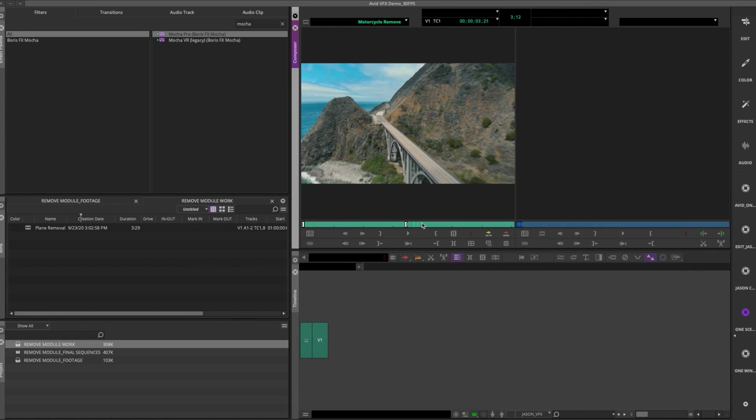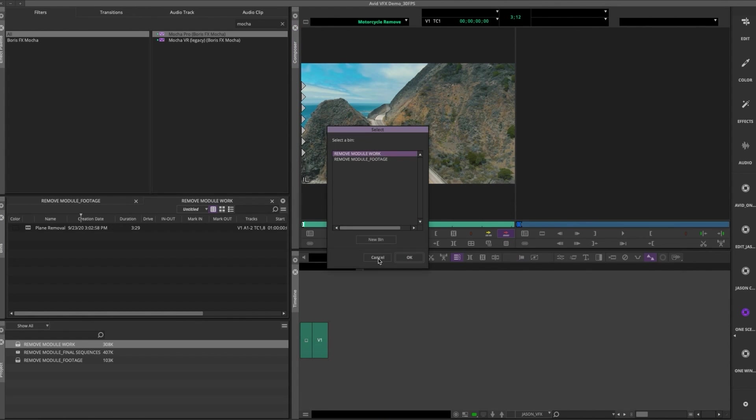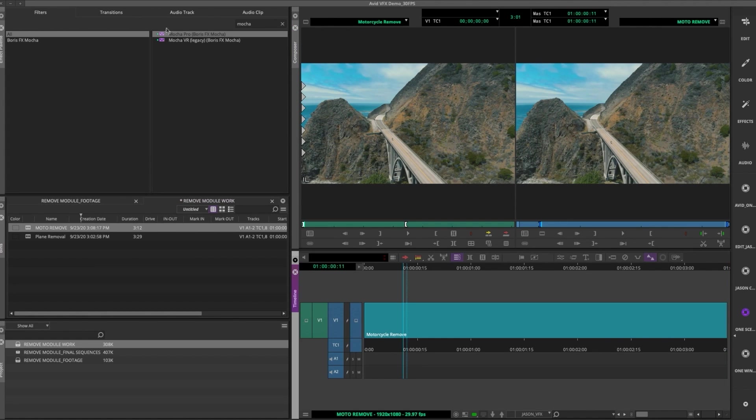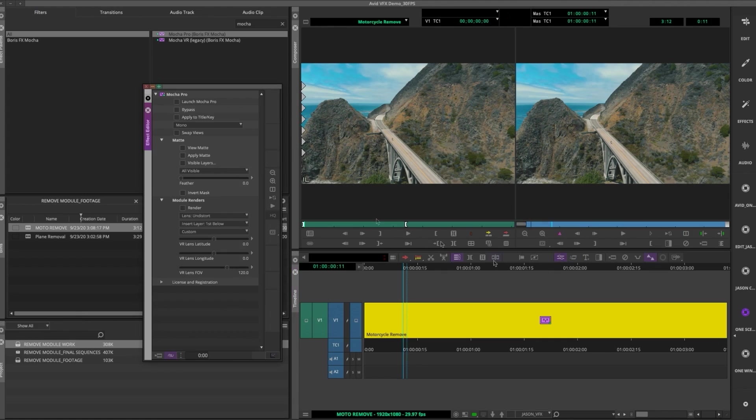Okay, now we're gonna do something a little trickier. I'm gonna try to get rid of this motorcycle driving on my plate here, because we're gonna put a digital car in the shot.